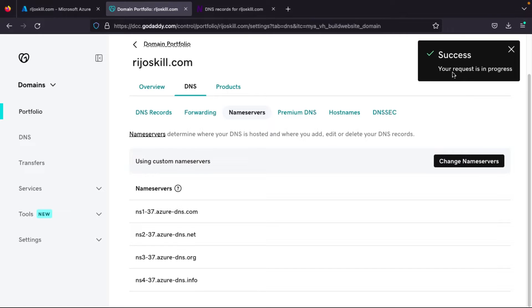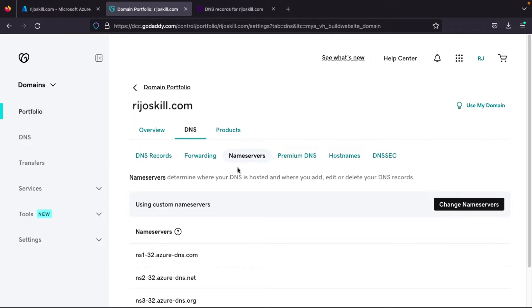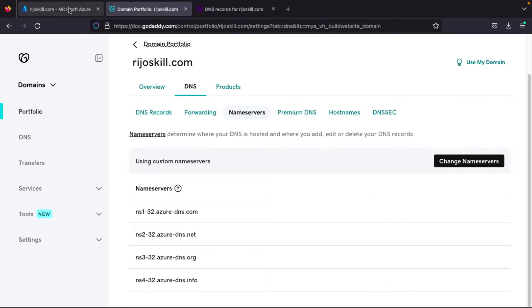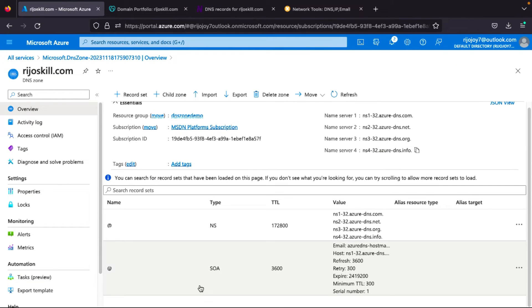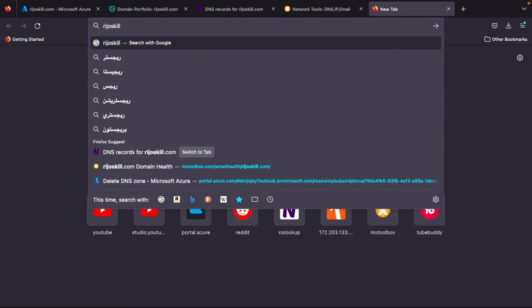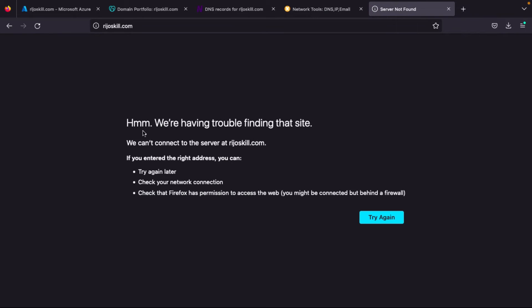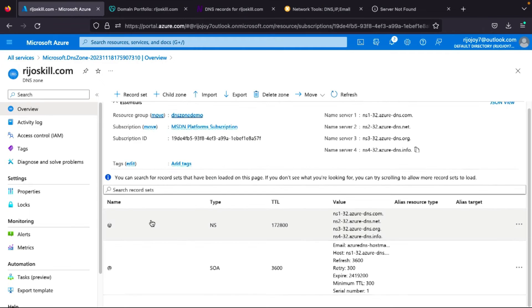Our DNS records have been successfully updated. Now you understand — we copied the name servers from Azure and updated them in GoDaddy. Next, we need to add a record and point it to a server. If you search richoskill.com now, we cannot find anything because we need to give our IP address and point it to a web server, then we can see our hosting.